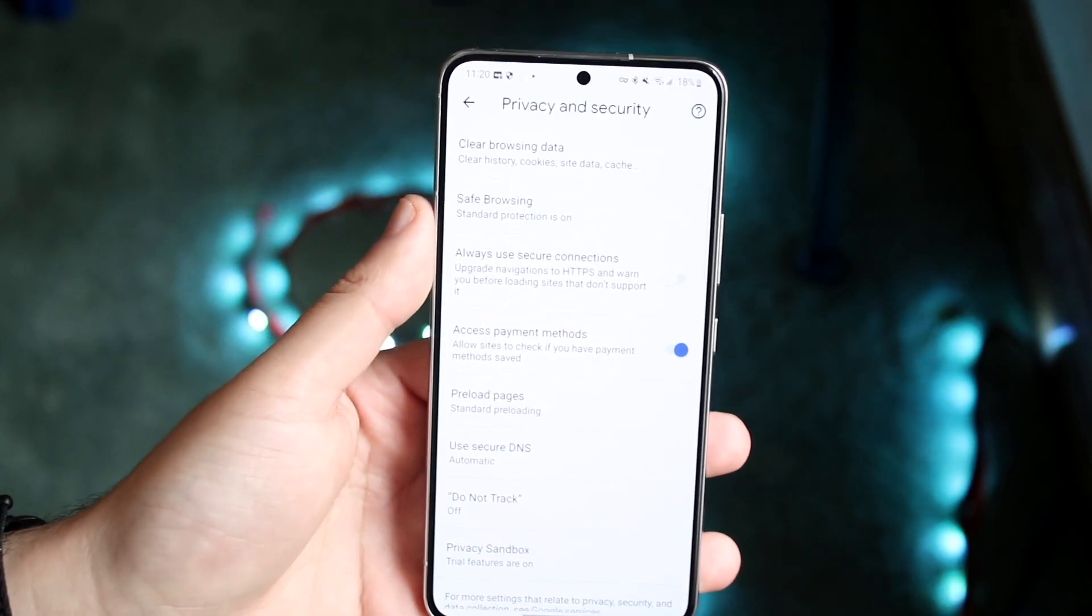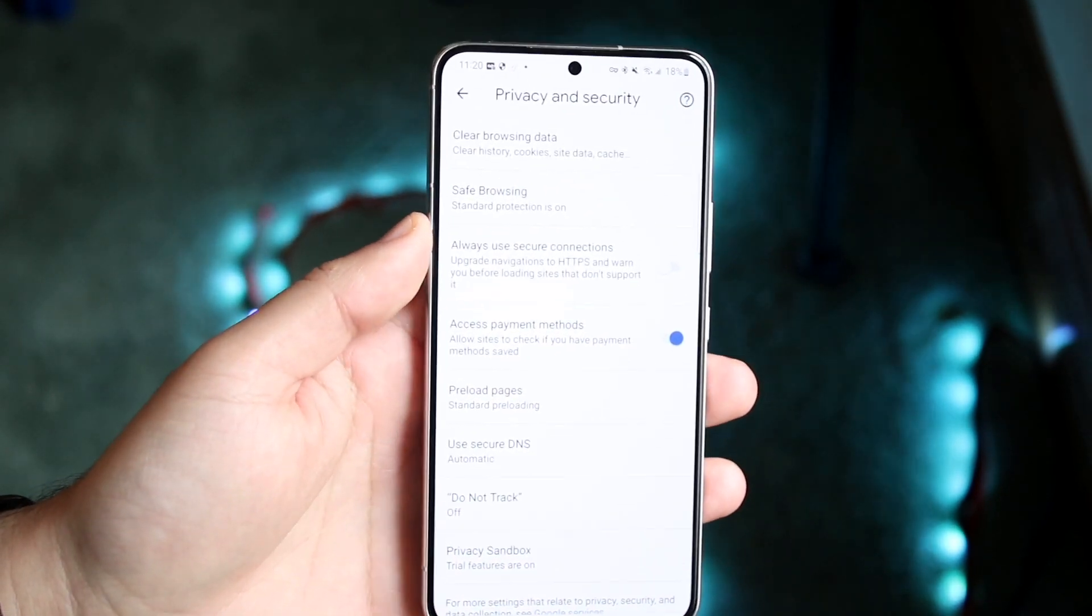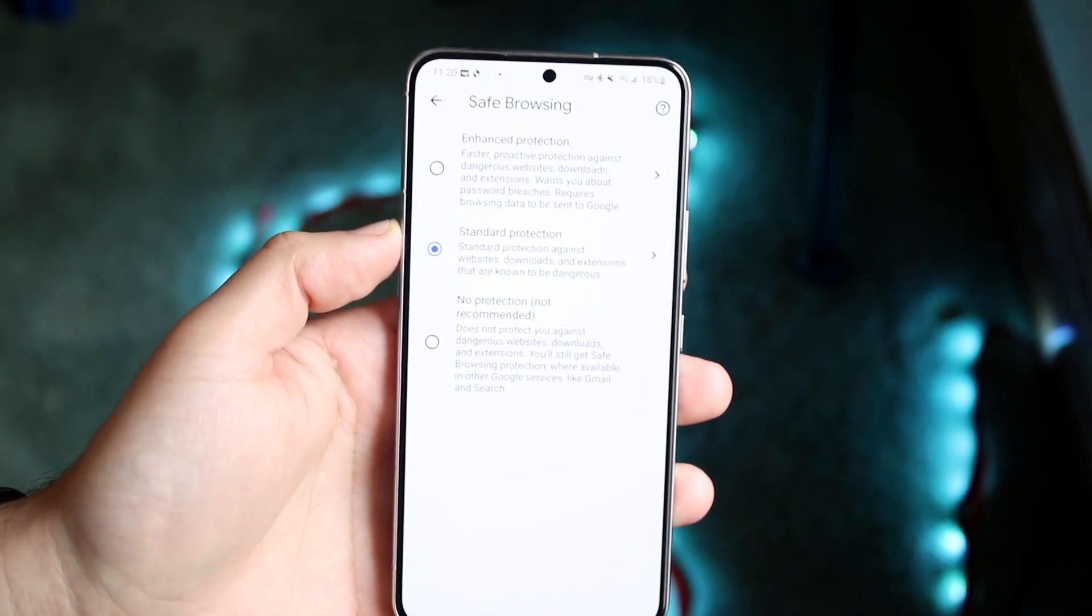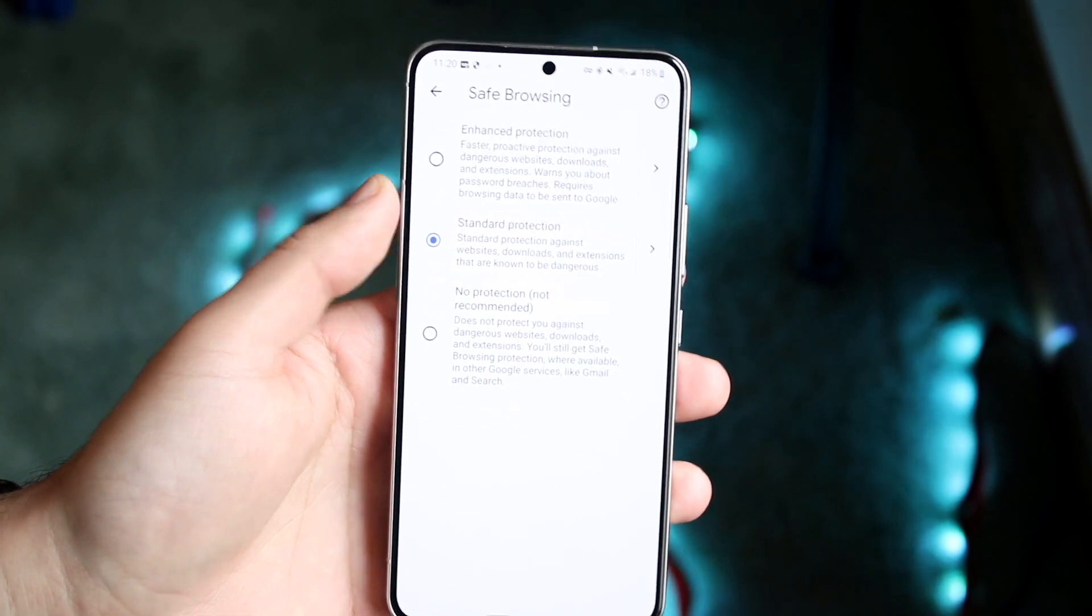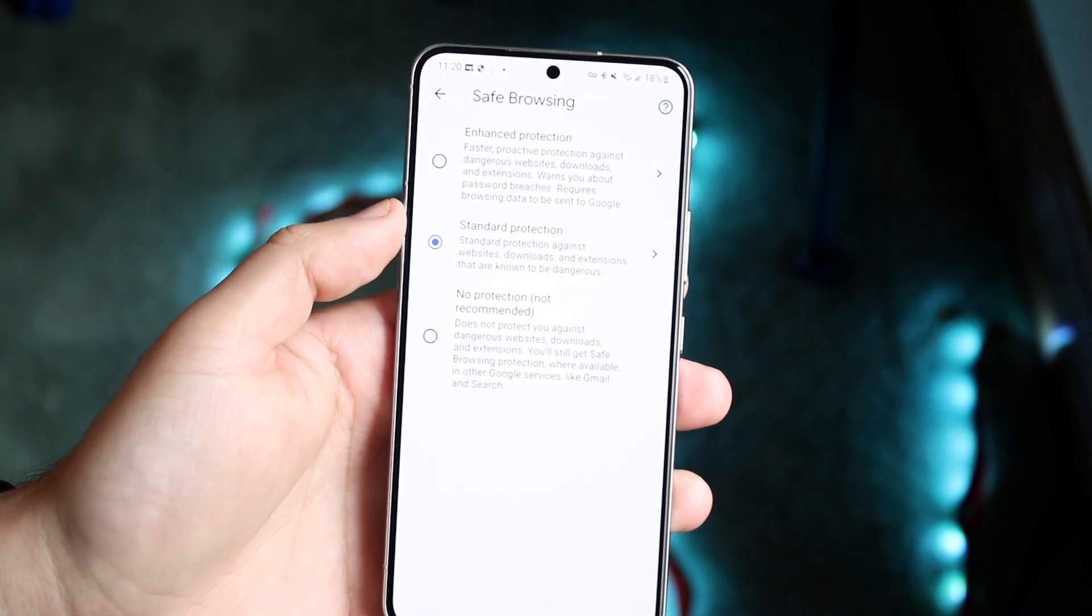And all you want to do here is under safe browsing, which is right there, you want to go ahead and click on safe browsing, and you'll see a couple of different things that come up.